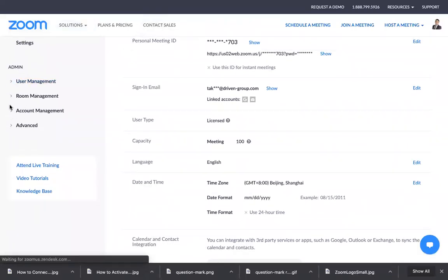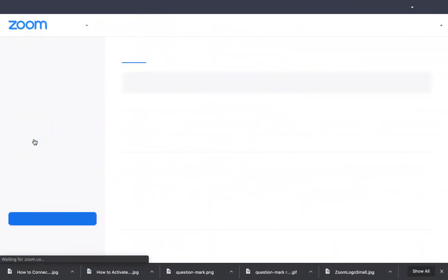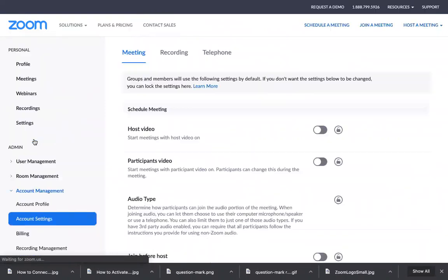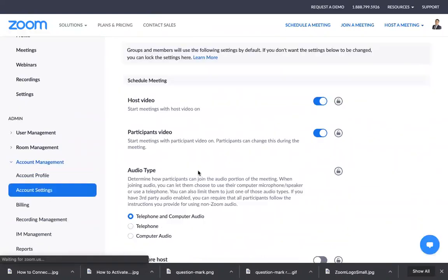Then hover to your left under the Admin section. There's Account Management - just click Account Management and then look for Account Settings. When you click Account Settings, you'll go to this page where there are a lot of things you can do to set up your account.